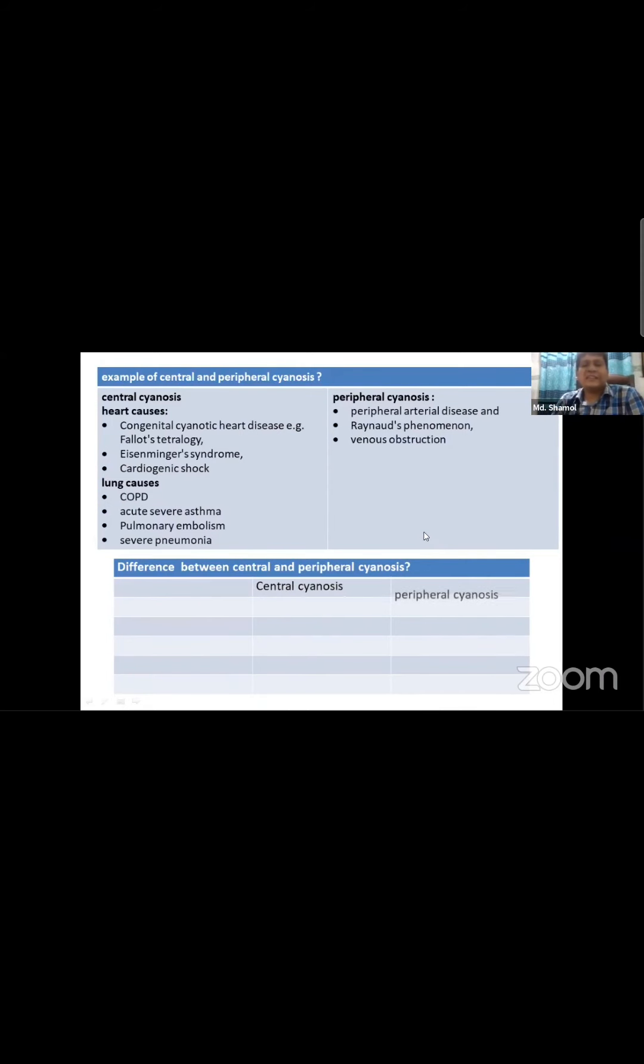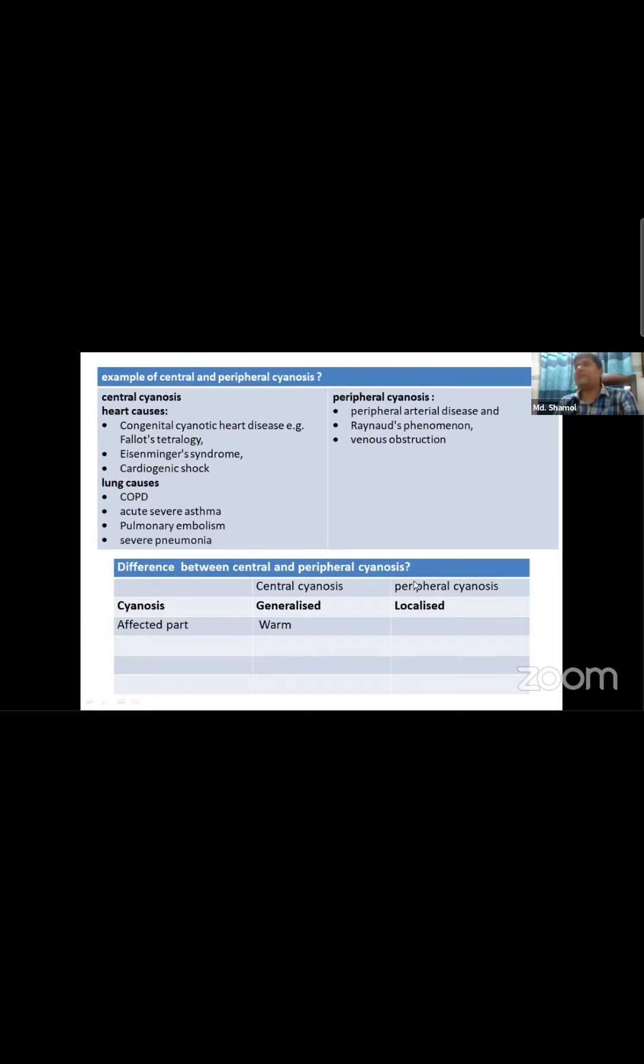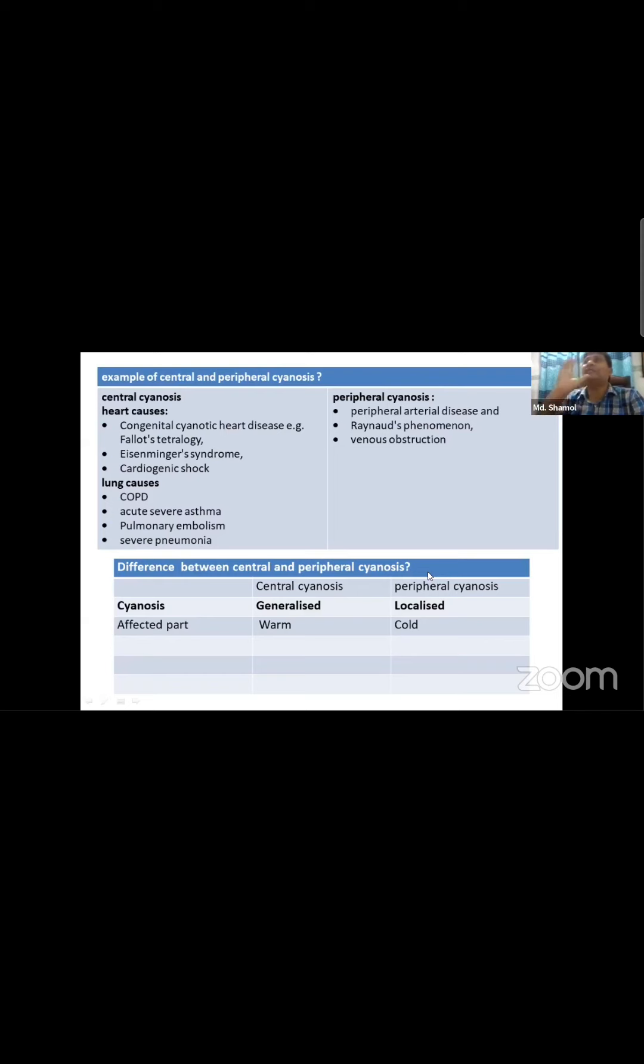Cyanosis can be generalized or localized. Localized means only the affected part shows cyanosis. For example, if circulation to a digit is impaired, you might see cyanosis from the cold affecting just that area. This affects the local blood supply chain.